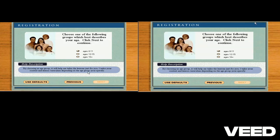Choose from one of the age groups shown. Once you've made your choice, click next to continue.